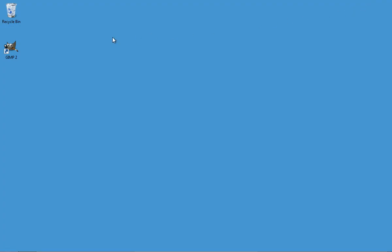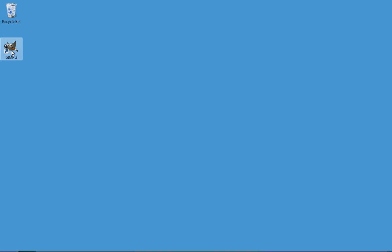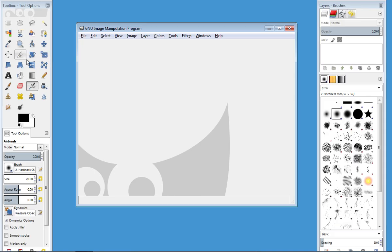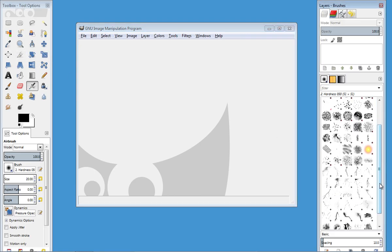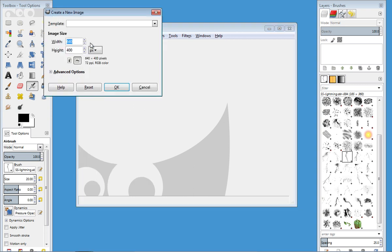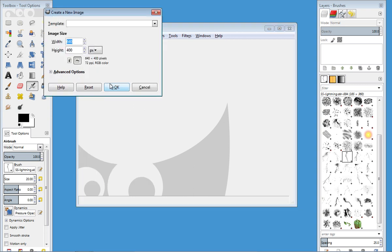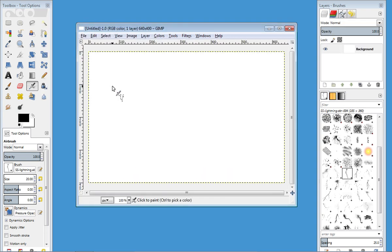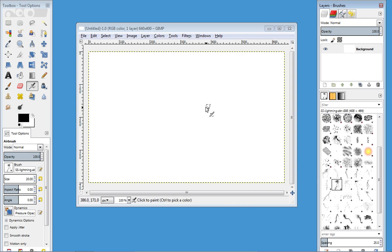Now open GIMP. Go to the file menu and create a new image. Select the newly installed brush and try it out.